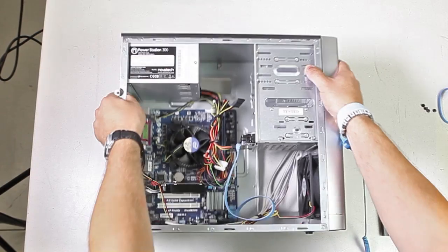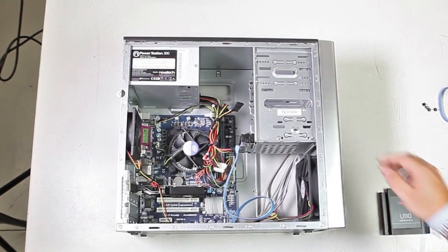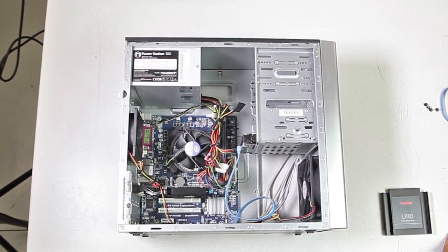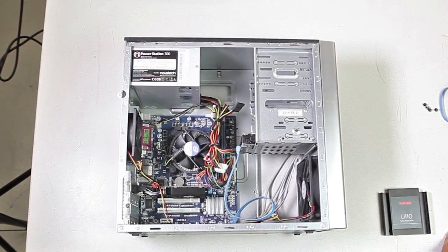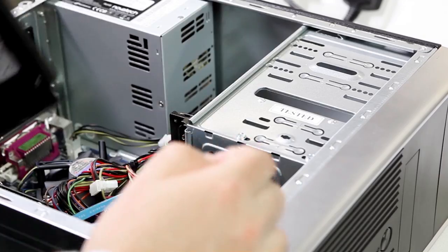To work easier, place your case on its side. You'll need to remove the left hand panel from the PC.